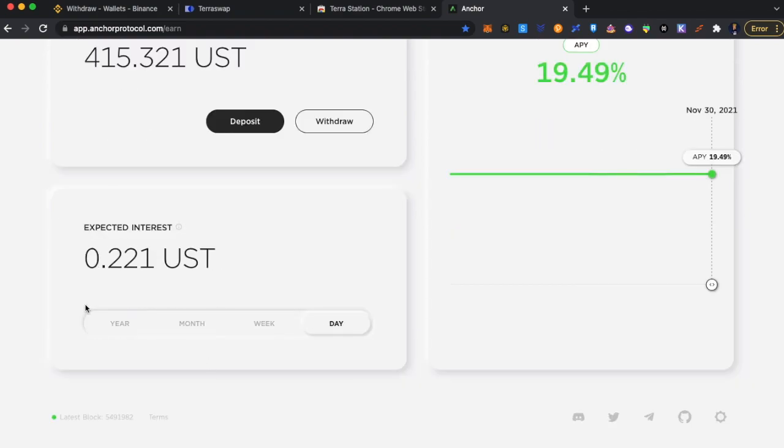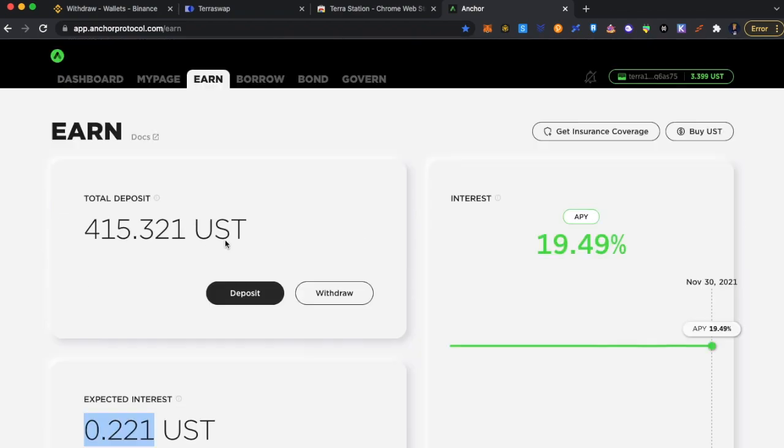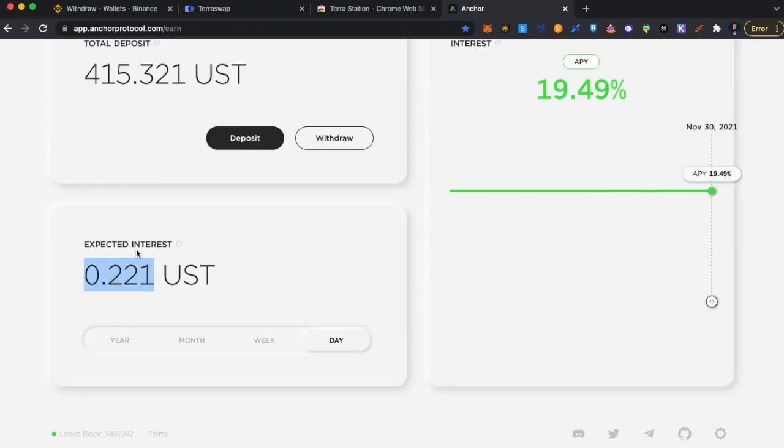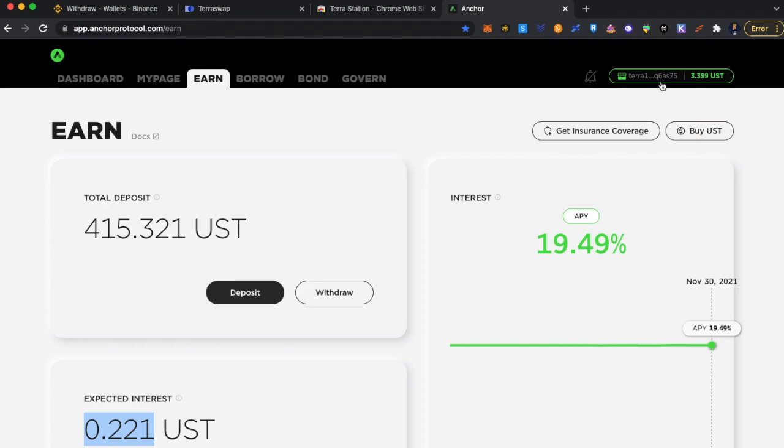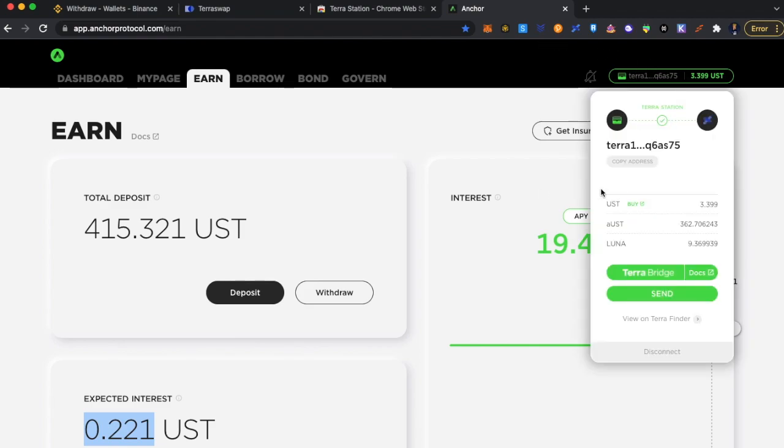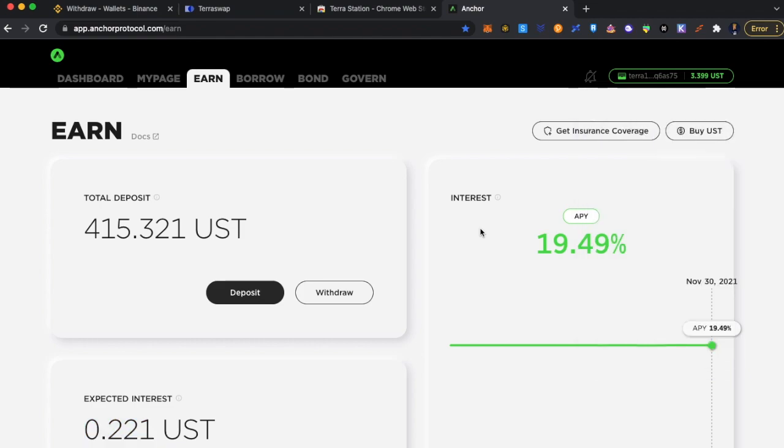So the best part is it keeps adding on a daily basis. So 22 cents it keeps adding to your total. It is auto compounding. You can also use your Ledger to do this. You do not need, if you are too scared, too worried about using a Terra Station mobile wallet, you can always use a Ledger to do it.